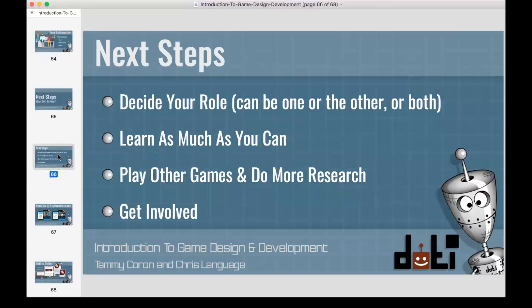Don't worry about your level of experience — there's always going to be someone who knows more than you and someone who knows less. Your job as part of the gaming community is to get involved, learn from people who know more than you, and help those who know less. As for learning to code and create art, we mentioned that Chris is the author of 3D Apple Games by Tutorials at raywenderlich.com.